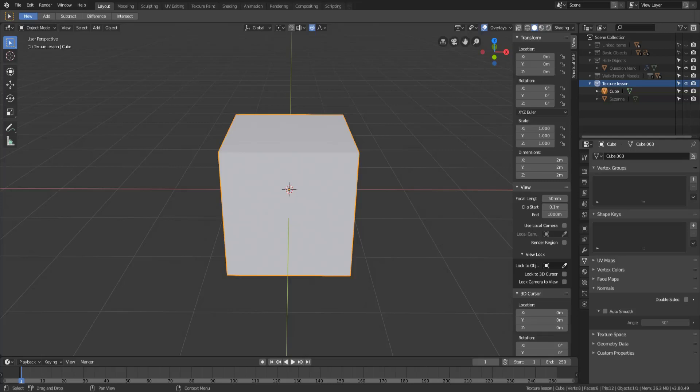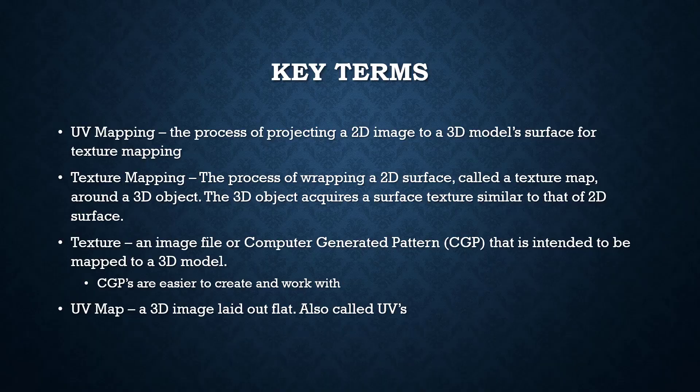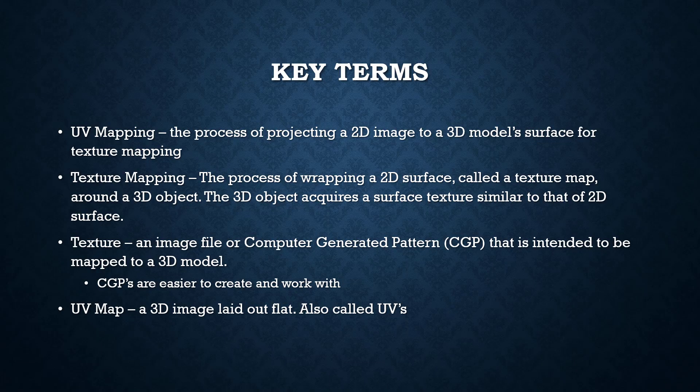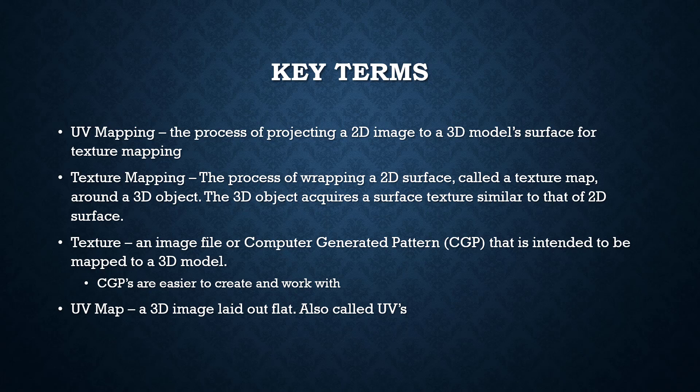Now before we get started there are a few terms that I just want to go over and make sure that we have. You'll see them on the screen in just a second but they are UV mapping which is just the process of projecting a 2D image to a 3D model surface for texture mapping. Texture mapping which is the process of wrapping a 2D surface called a texture map around a 3D object.